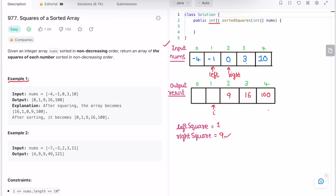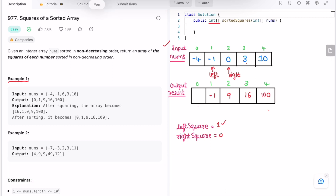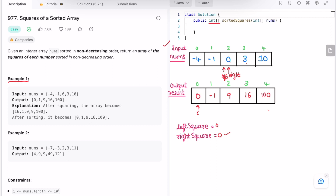Now left square is minus 1 squared equals 1, and right square is 0 squared equals 0. Left square is greater, so we add 1 at i, decrement i, and increment left. Next, both left square and right square equal 0, so the else condition executes — we add right square at i and decrement i. Once i goes out of bounds, we've filled the result array and return it.